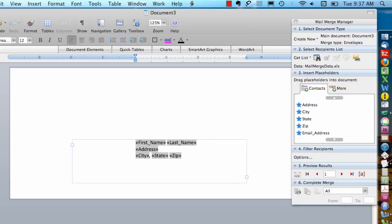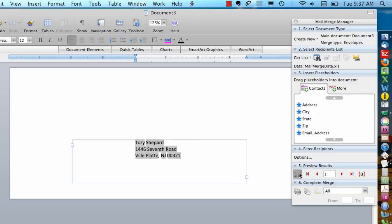You might want to preview. I've got the preview button right here to see what this is going to look like with the actual data.